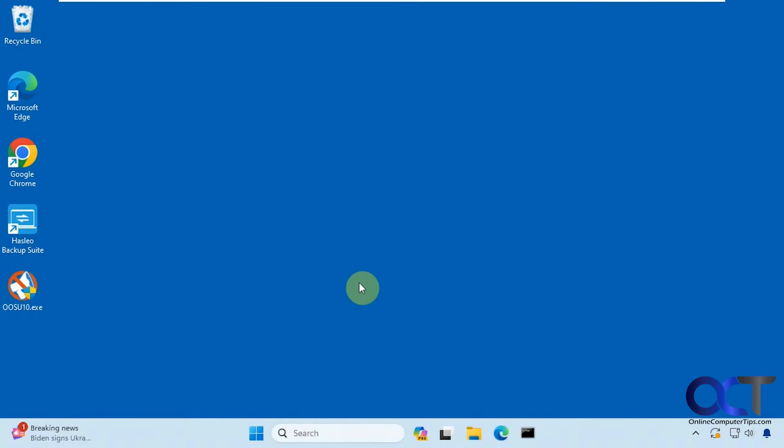Hi, in this video we're going to be talking about a Windows tweaking app you could use for free called Shutup 10++.